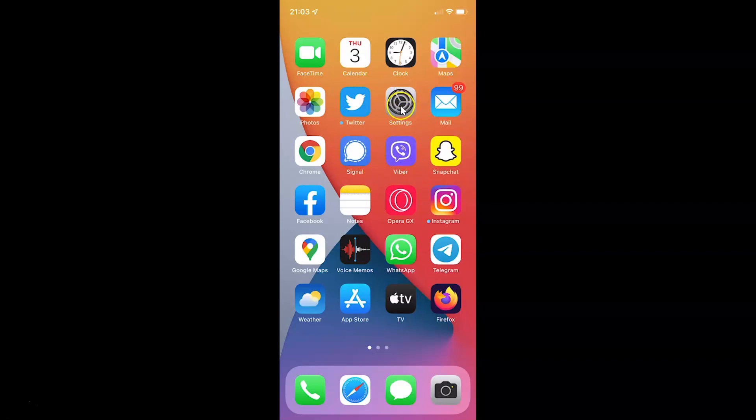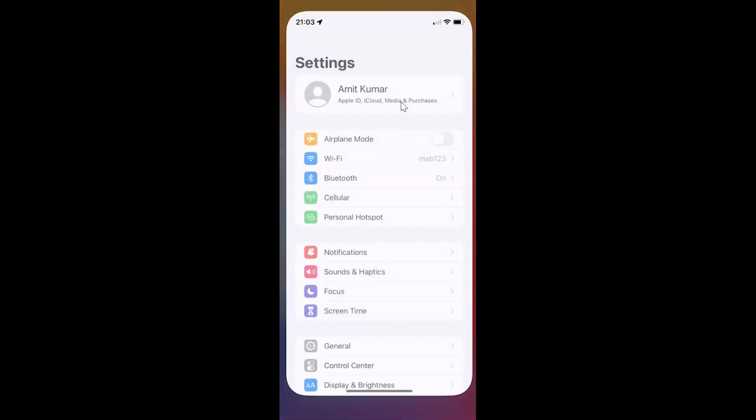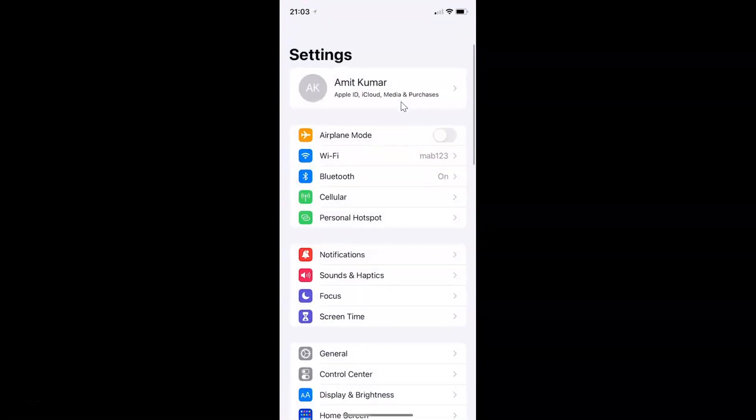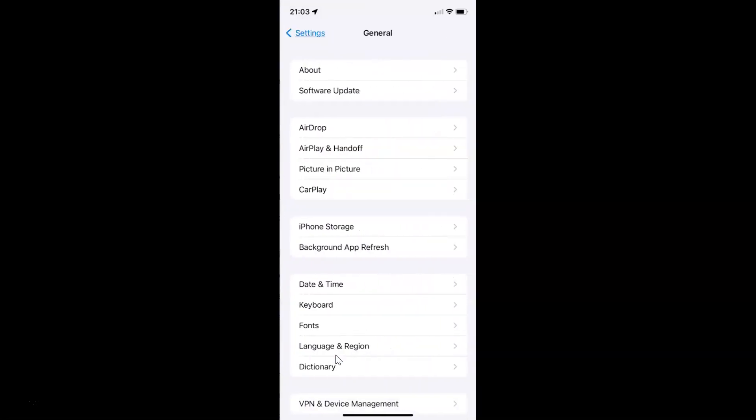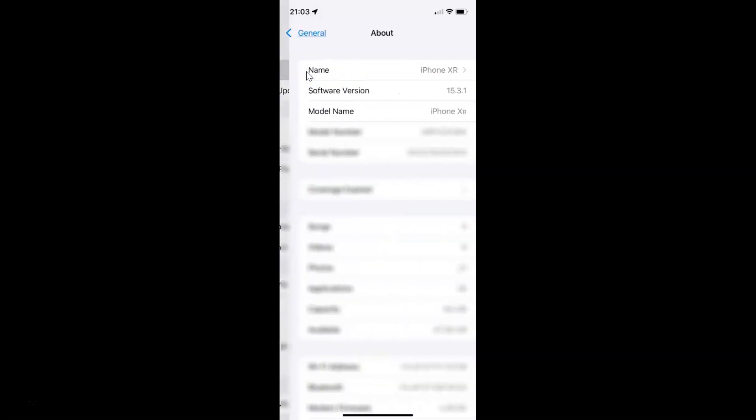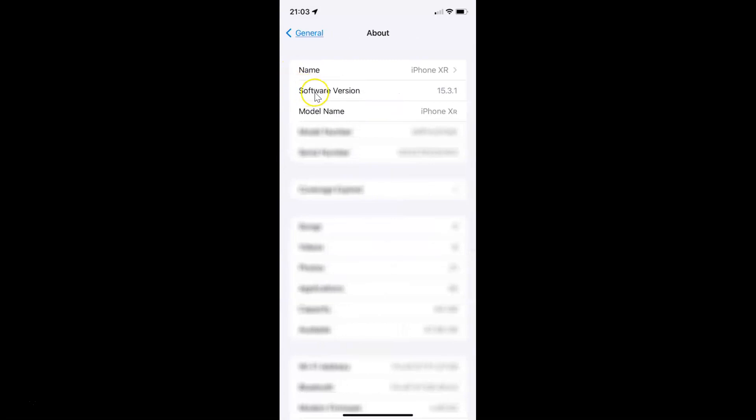So let me tap on this settings app, and then let me tap on general, and then let me tap on about. And you can see guys here I have this software version. You can see I have iOS version 15.3.1 installed on this iPhone XR.